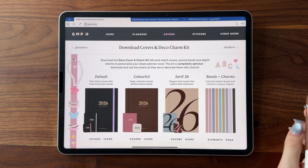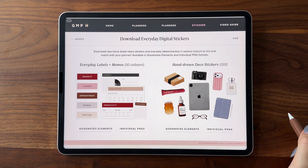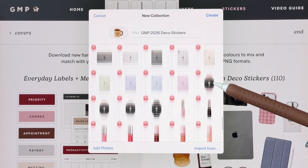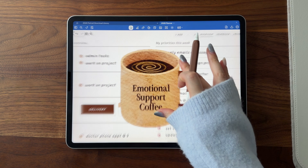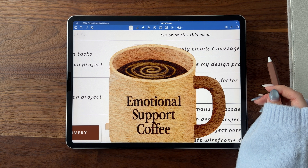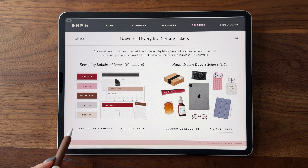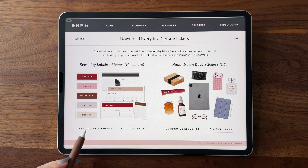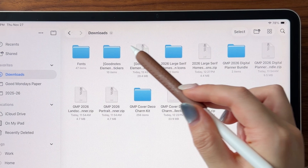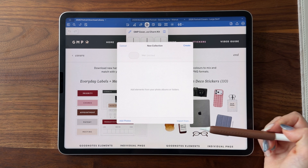Next to download are the actual stickers for the planner. We have everyday labels in 10 colors, as well as new hand-drawn stickers with animated coffee mugs. These files are exactly the same as the Cover Charm Kit, so just follow the same steps. One thing to note is that the elements files for the everyday labels come as a zip file because each color has its own collection, so make sure you unzip it in your downloads folder before importing it into GoodNotes.